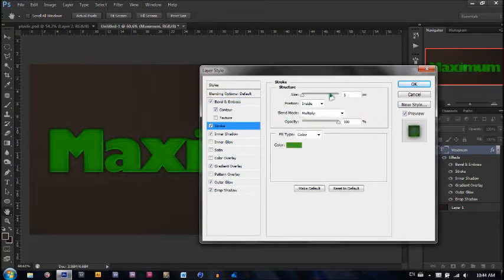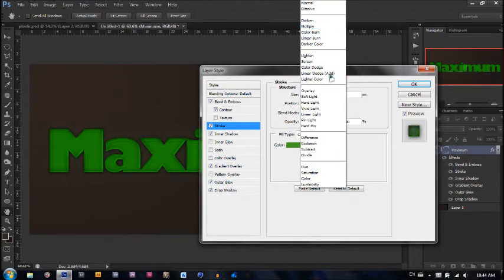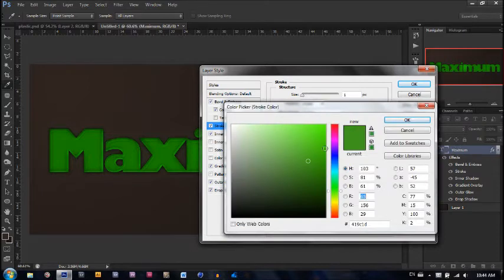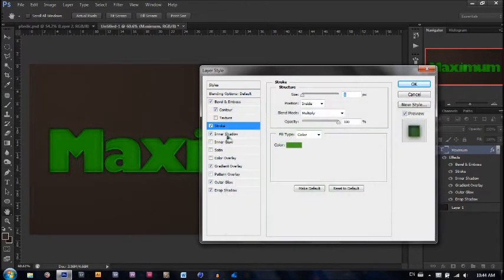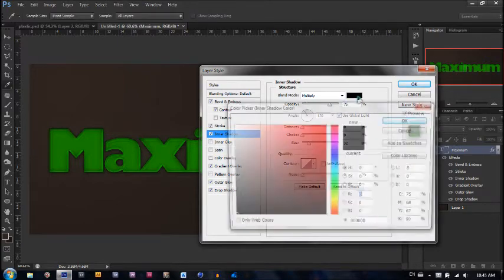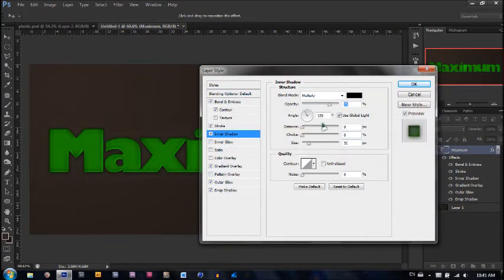The stroke is going to be 1 pixel, the position is inside, blend mode is multiply, opacity is 100%, and the color is a darkish green. Now for the inner shadow: it's on multiply at 75%, pure black, angle is 120 degrees, distance zero, choke zero, size 32.